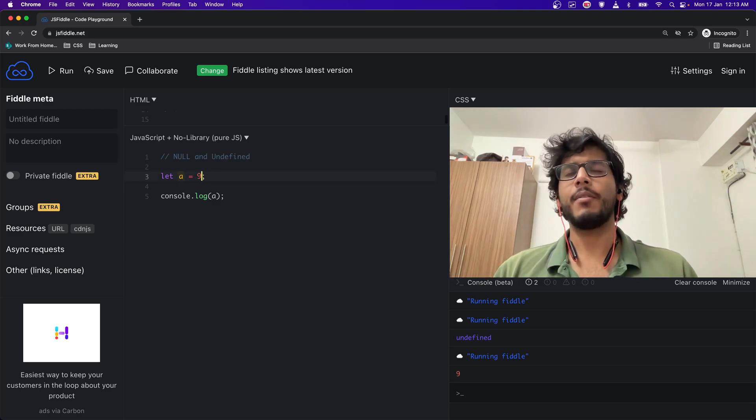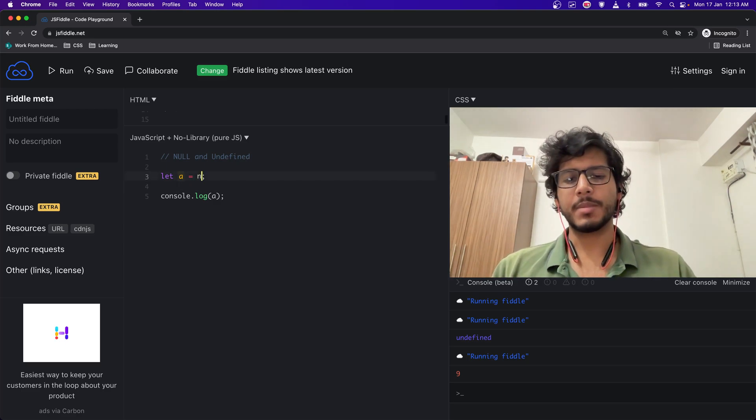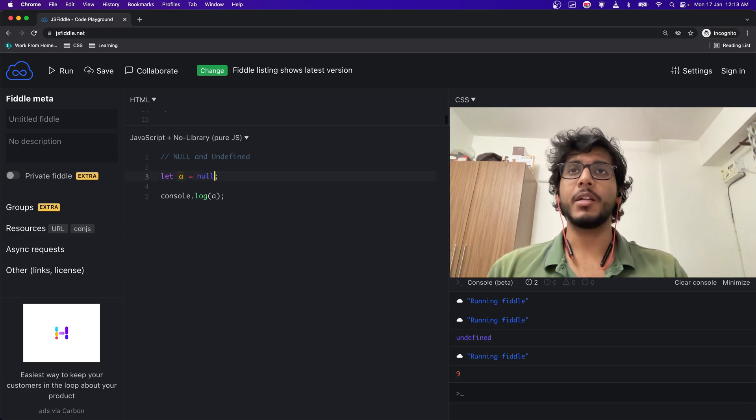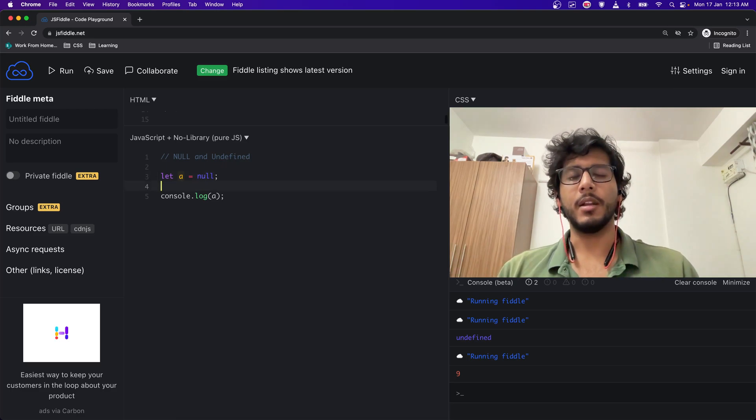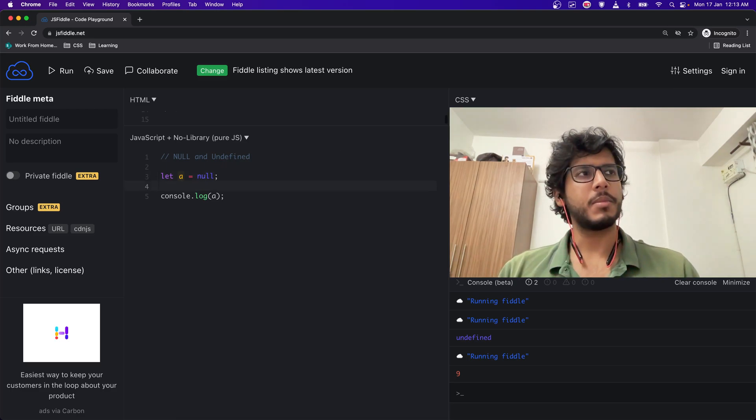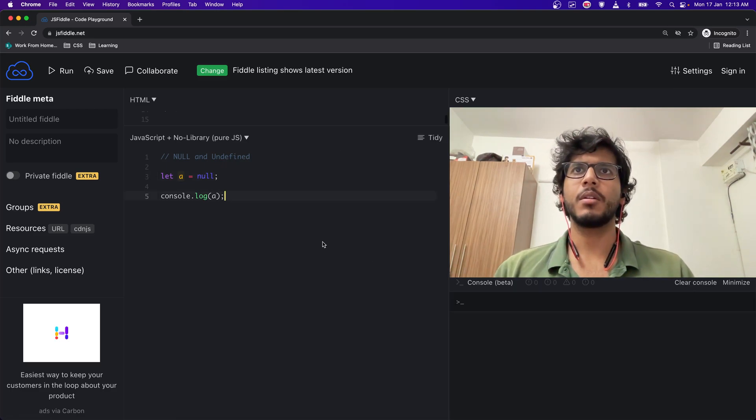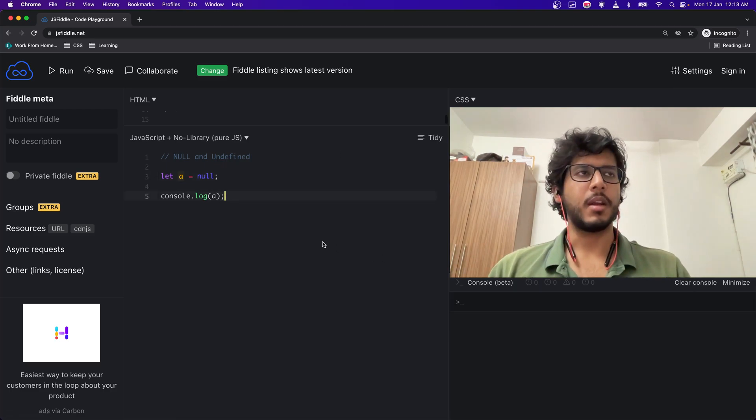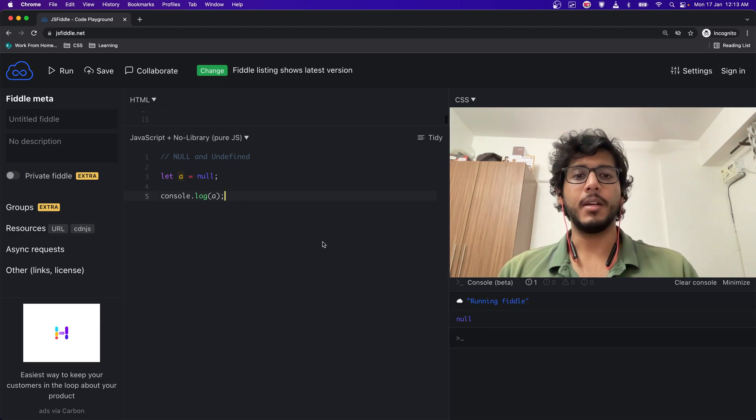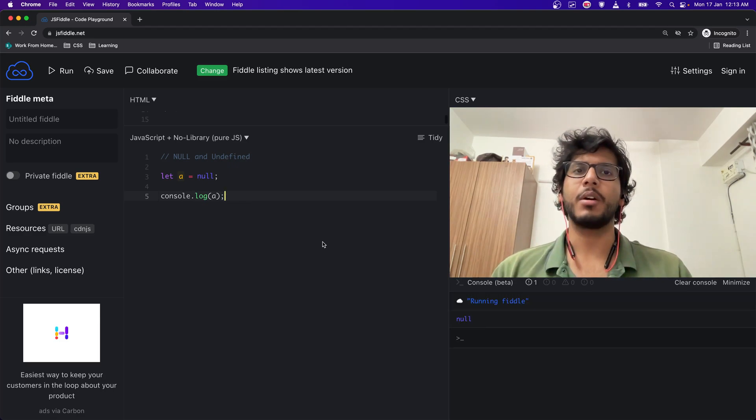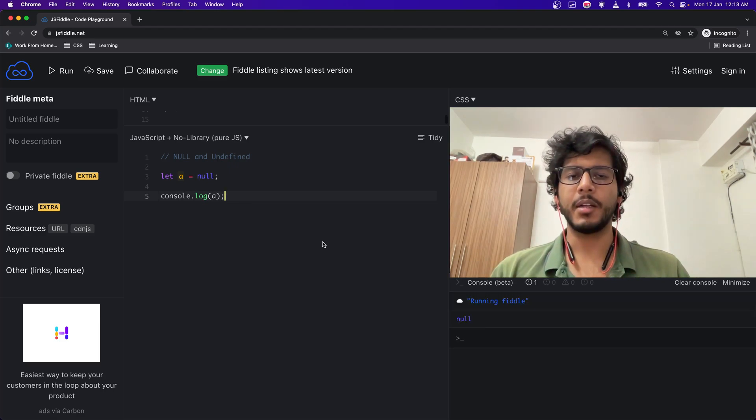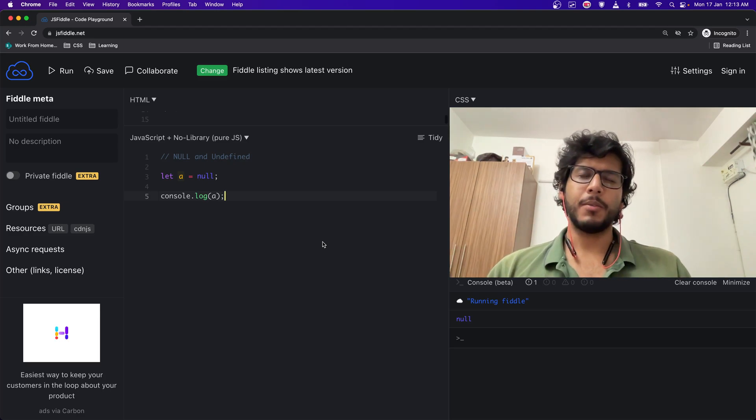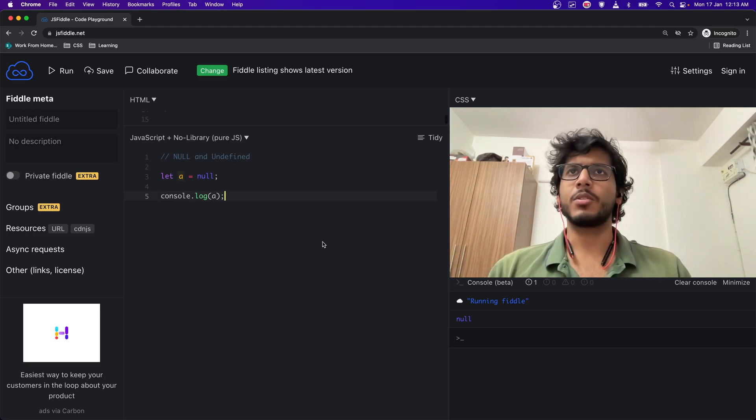With null, we have to explicitly mention it that it is null. Let me just clear the console and run this again. It is null. Why? Because we have defined it as null. Now why is it so that we have to define a variable as null but not undefined?